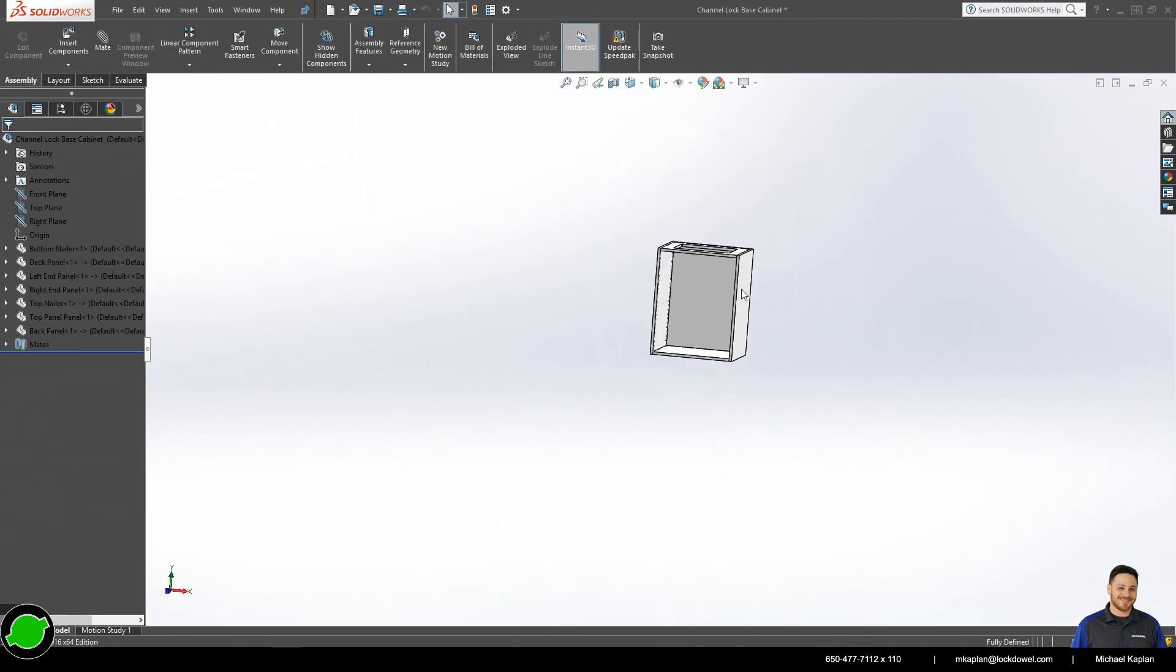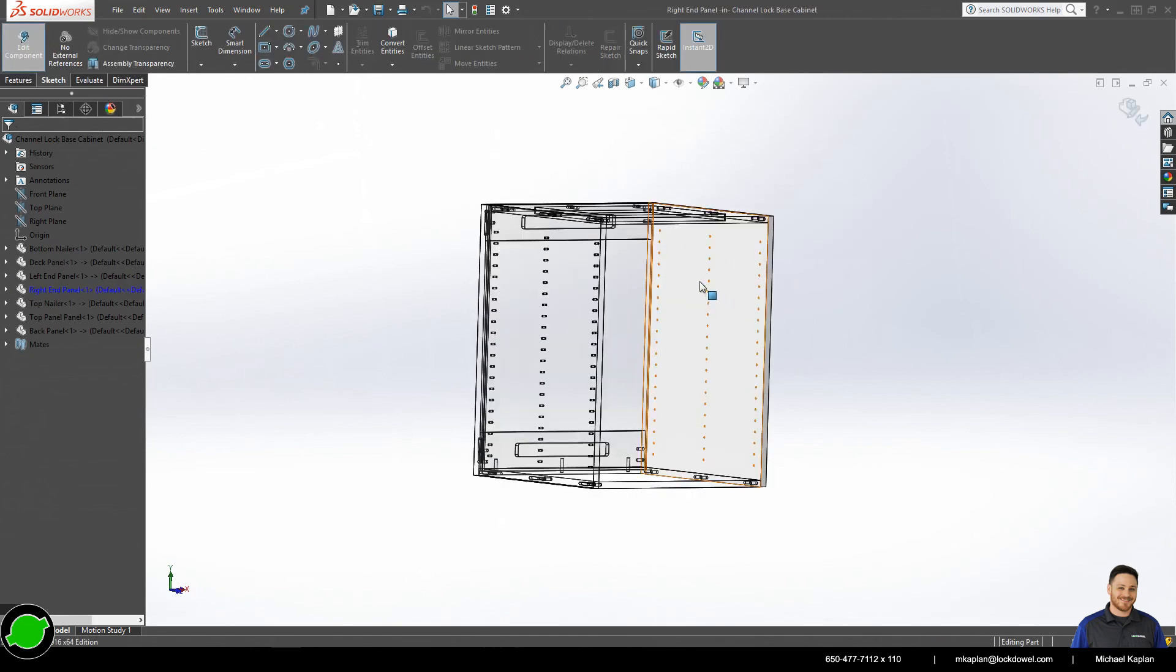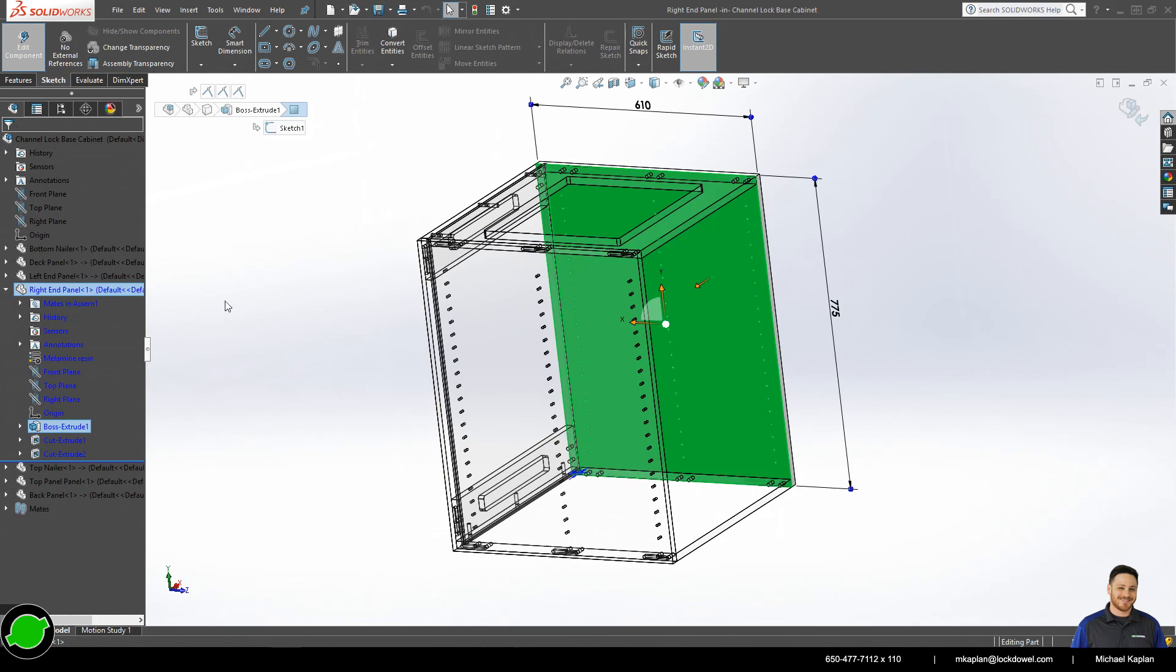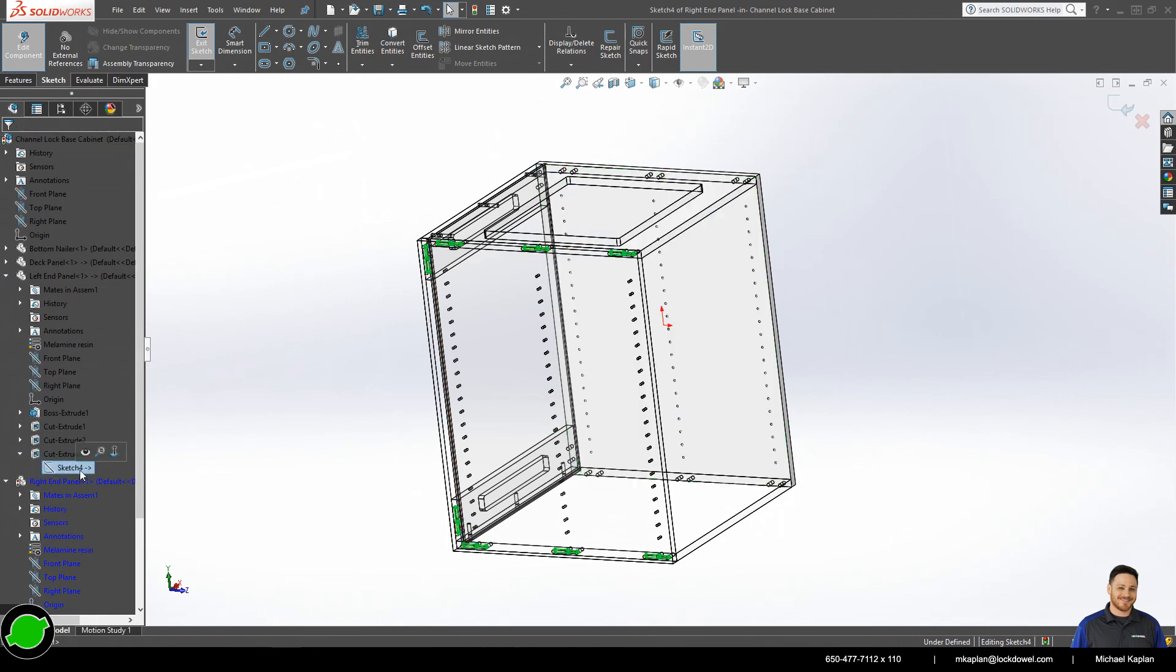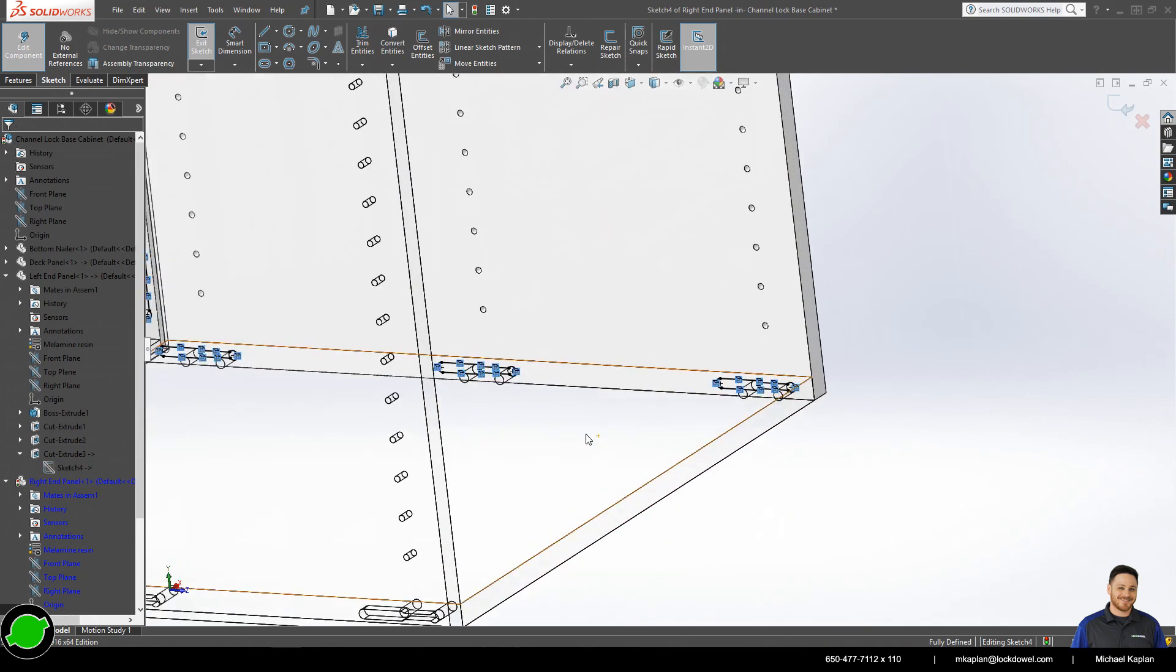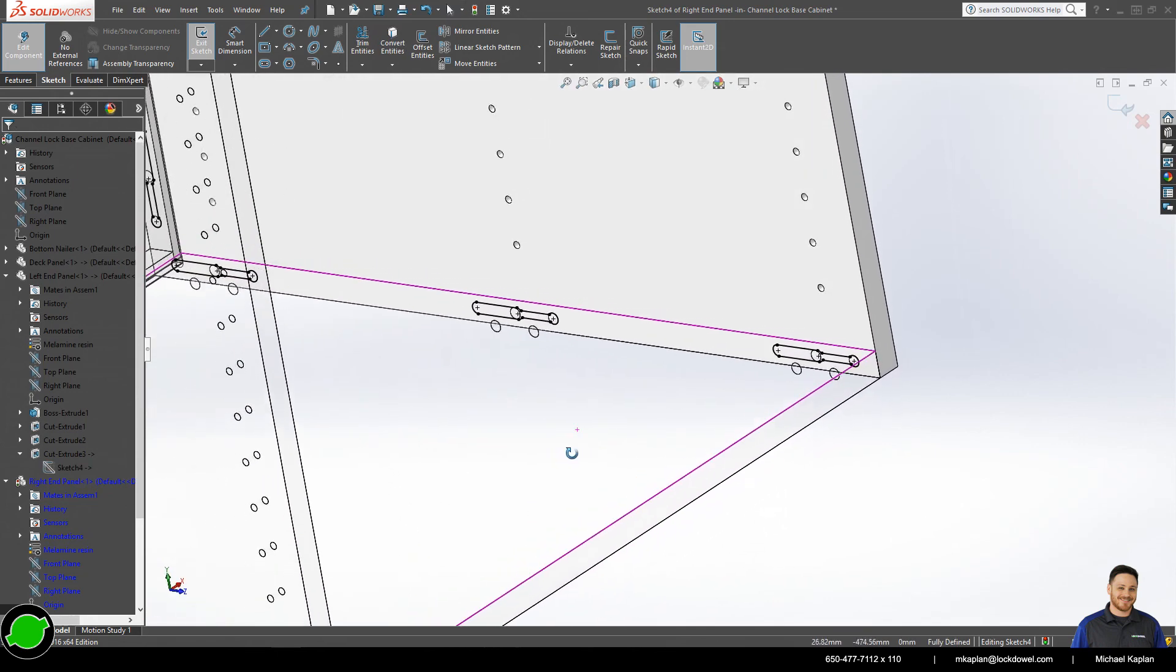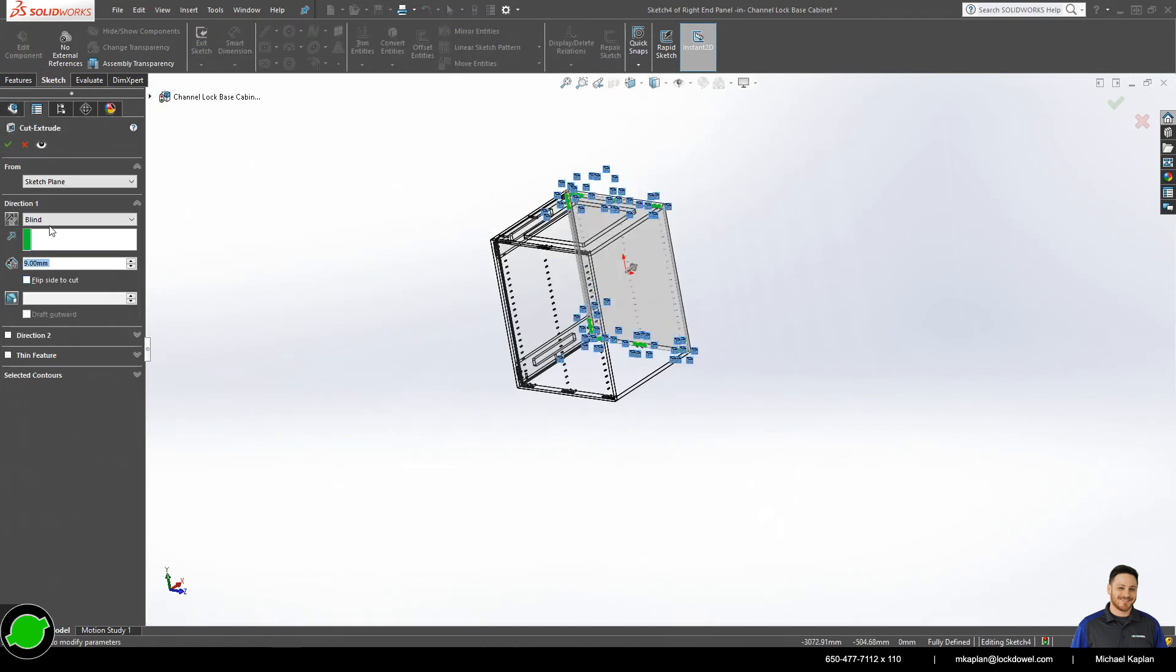And like I said, one of my favorite features of SolidWorks is the convert entities feature. So I'll go ahead here on my right end panel, make an extruded cut, and copy the geometry from the last operation that we did. And as you can see, converts all of my routes to the other end panel. And I'll go down 9 millimeters deep.